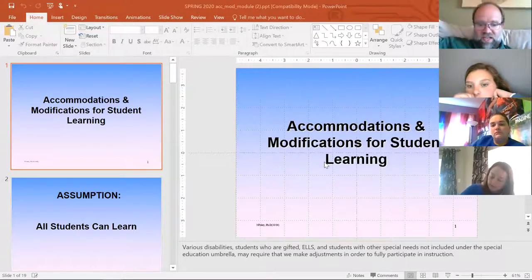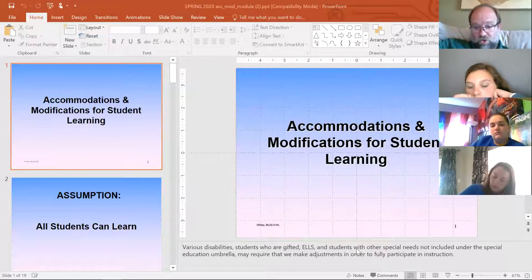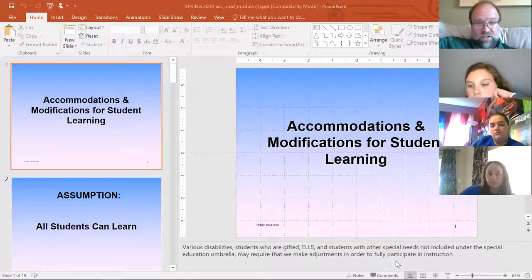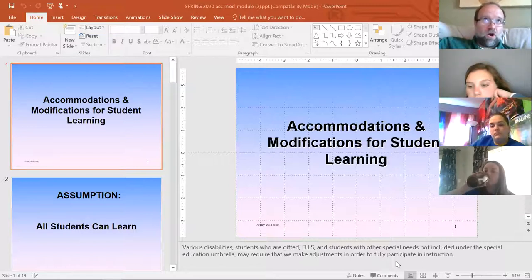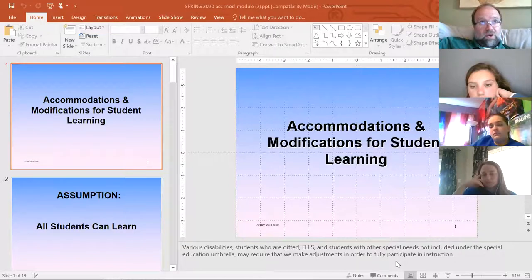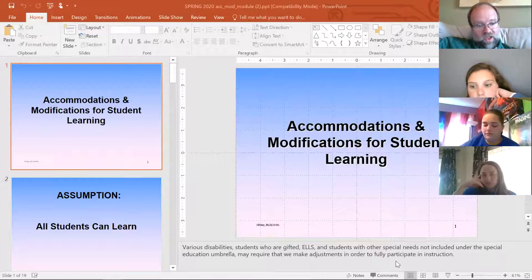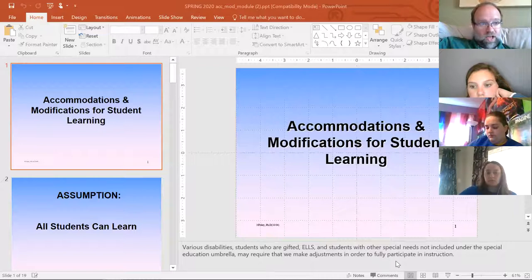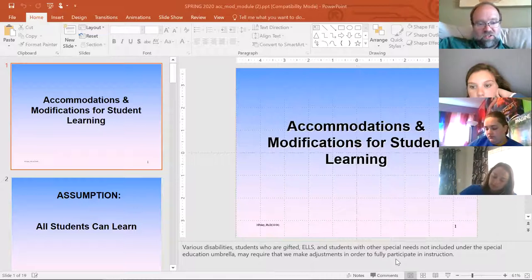When talking accommodations and modifications for student learning, there are various disabilities, students who are gifted, English language learners, and students with other special needs not included under special education. You may have students that aren't on the special ed track but nonetheless need extra help. There are also 504 plans for students with either permanent or temporary disabilities. It will be your job, in consultation with special education folks or counselors, to make sure you've built accommodations and modifications into your classroom planning.